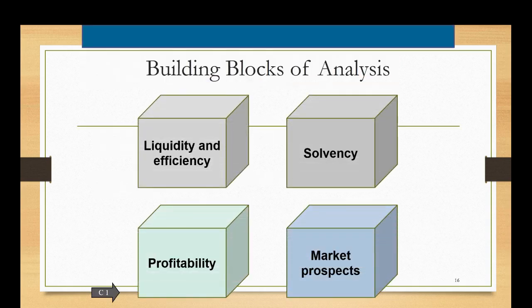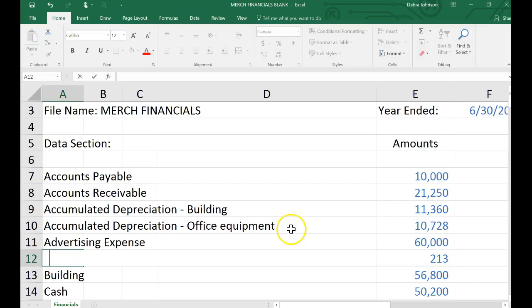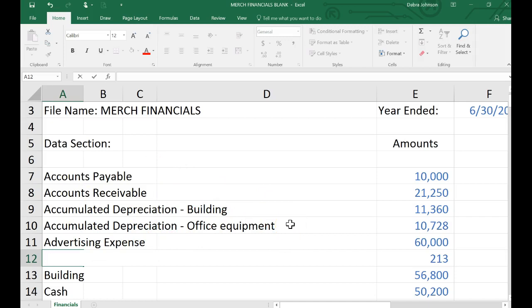And so the major part of this problem will deal with creating the financial statements. I'll come back to the ratios momentarily. Let's pull the Excel spreadsheet up. So here you see the Excel file that's been downloaded from the Canvas website. And you'll notice that the data section is in alphabetical order, which generally is of no help to accountants. We like to see things in chart of account order, but on this problem they put the accounts in alphabetical order.